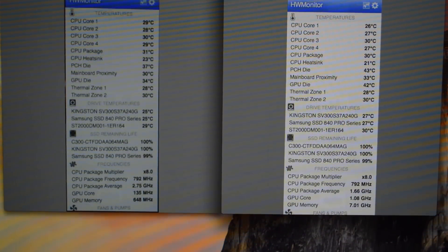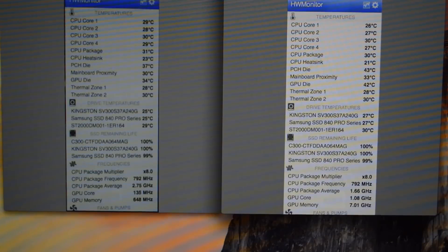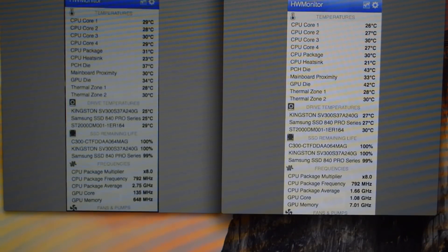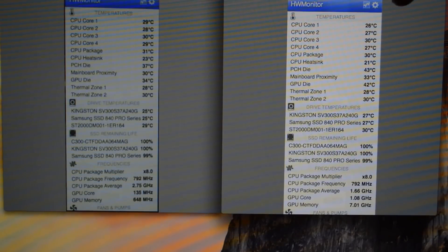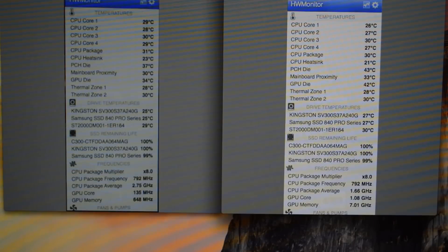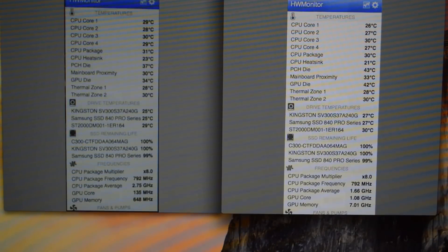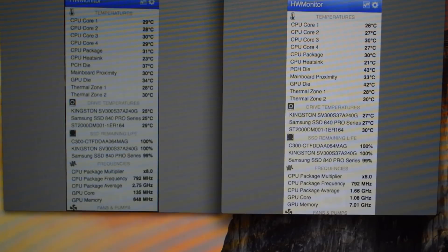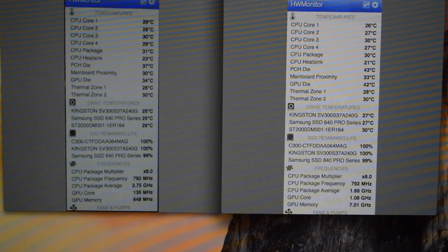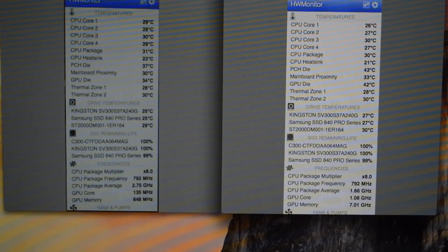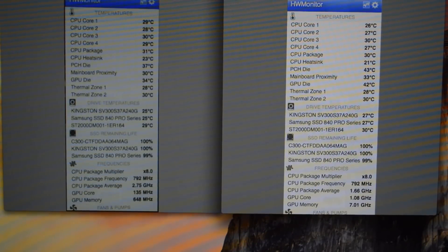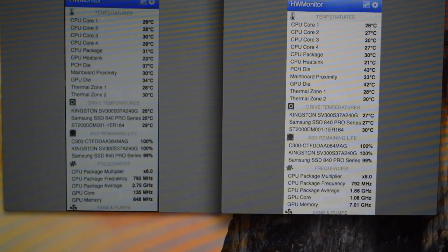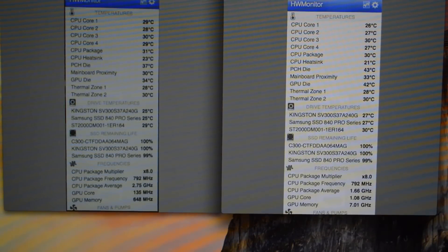As you can see here, I'm getting with the H55 liquid cooler 29, then 28, then 30, and then 29. If we come to the Thermaltake NiC C4, the first core I'm getting 26, second core I'm getting 27, third core I'm getting 30, and the fourth core I'm getting 27. So it's not a big difference, but there is a difference and this air cooler is keeping the CPU cooler than the liquid cooler H55. Like I said, the H55 is not a really high-end liquid cooler but still a liquid cooler, but seems like the Thermaltake NiC C4 takes the win.